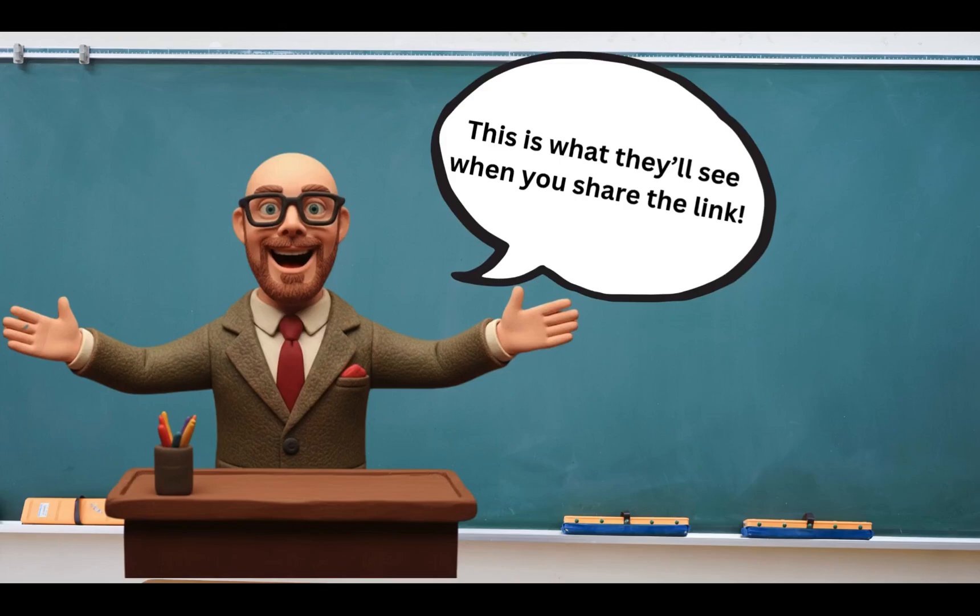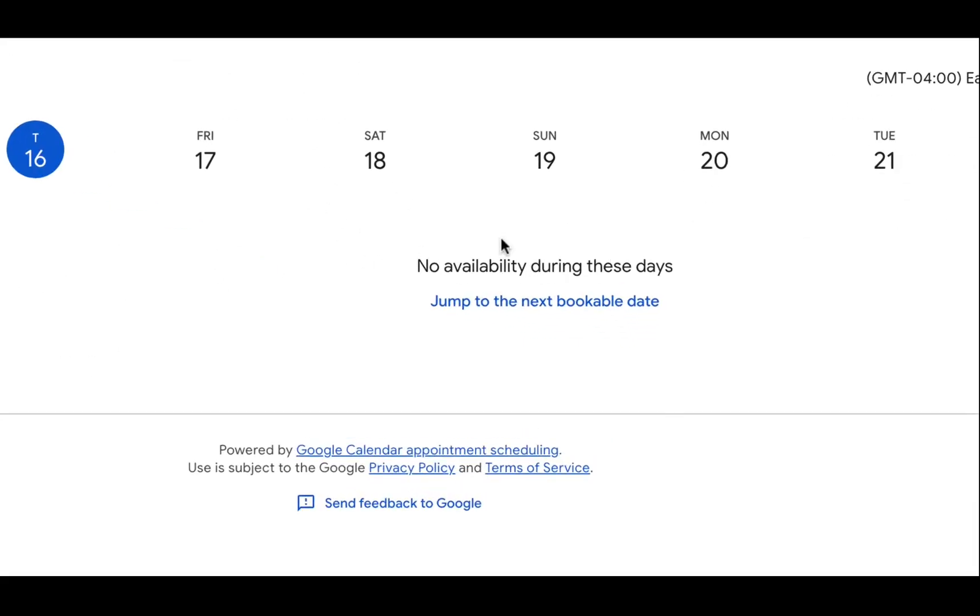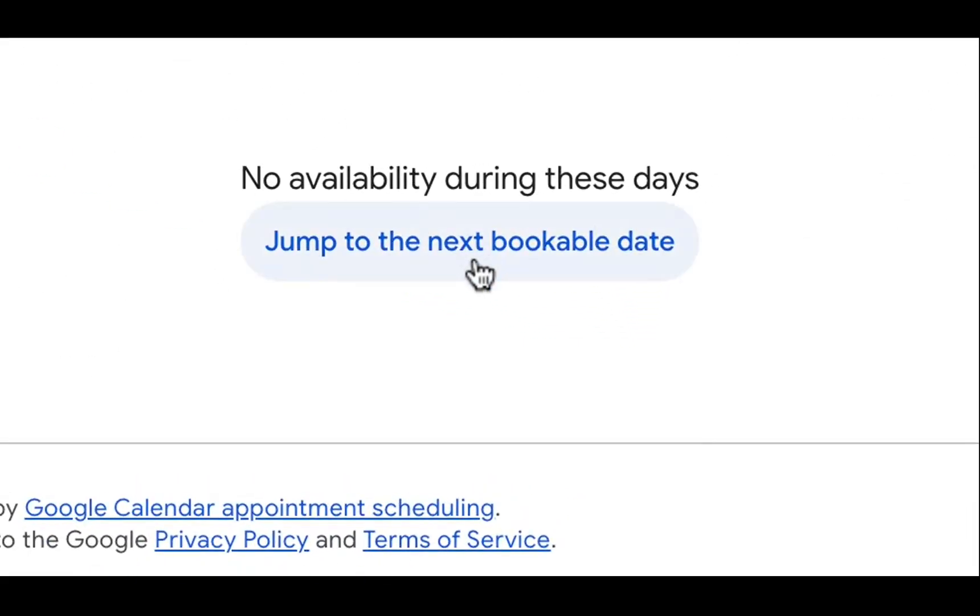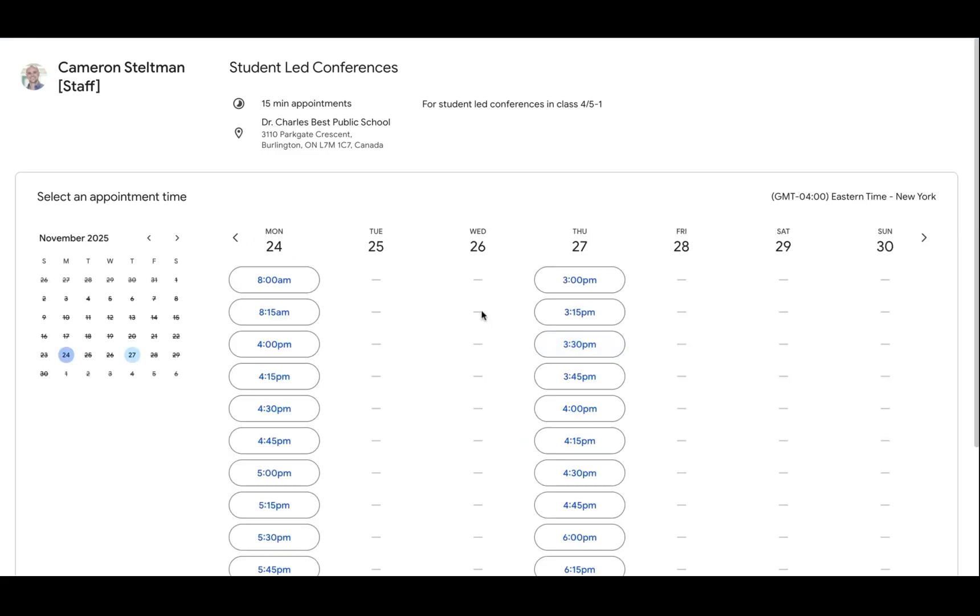This is what they'll see when you share the booking link. Once they click on the email that they get from you they're going to see this. It's going to pull up whatever date they get the email. So what you can show them is click to jump to next available booking date and boom, here we have it.